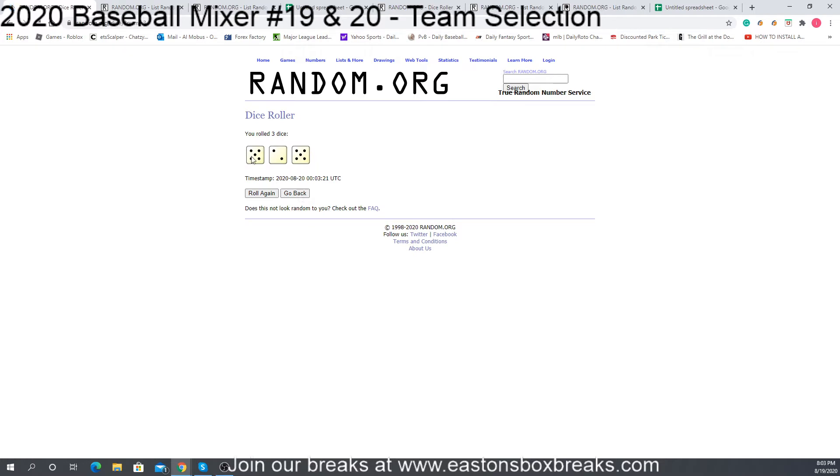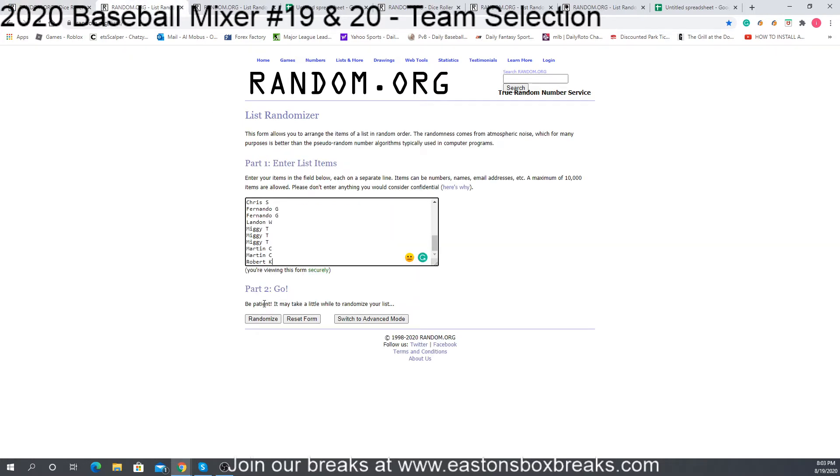So we have 12. We're going to randomize all the names 12 times.